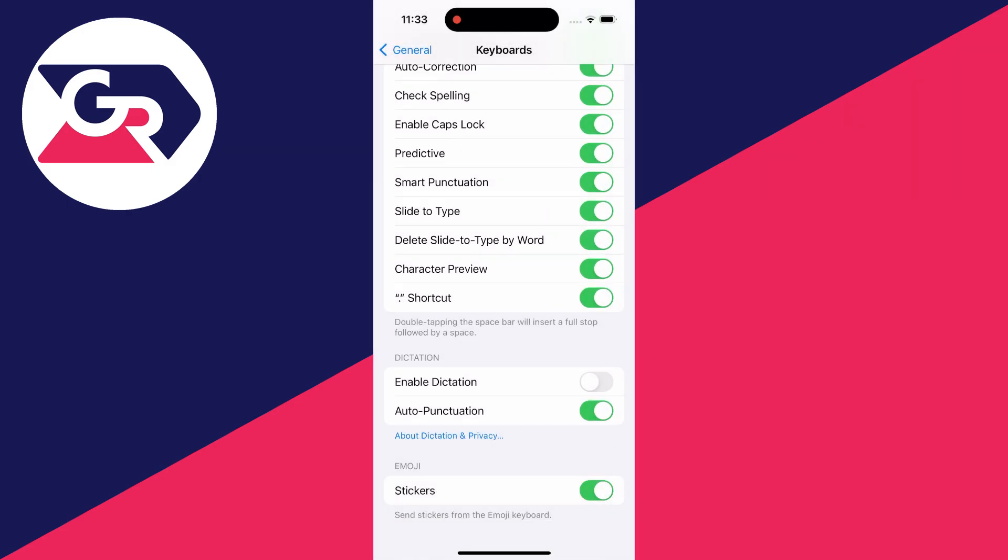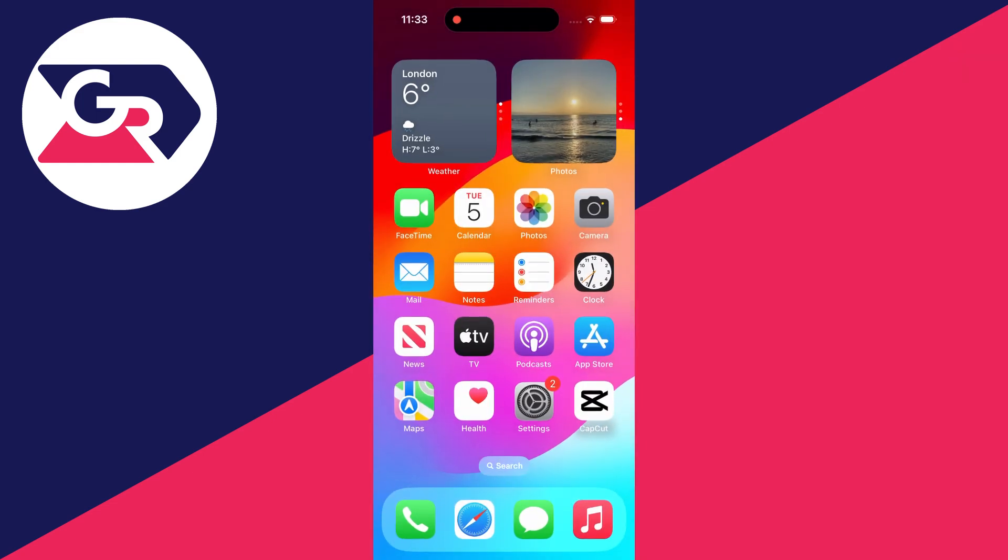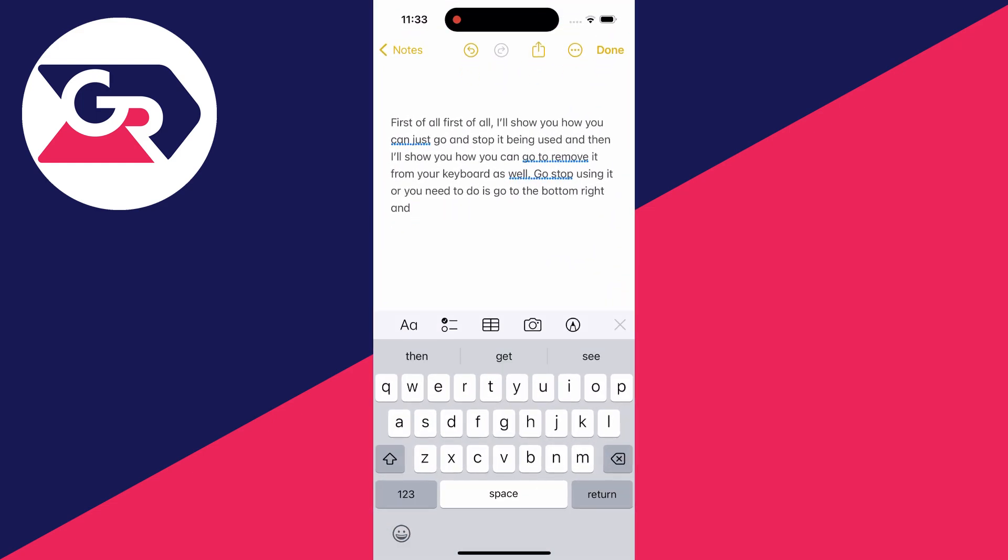Now if I open up the notes app again you'll see that microphone icon is no longer in the bottom right. Of course you can turn it back on whenever you want to use it again but that's how you can stop using it and also remove it as an option as well.